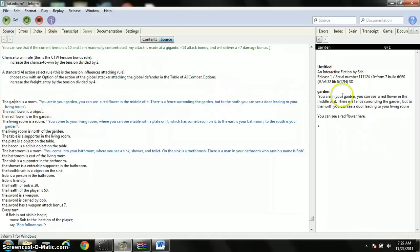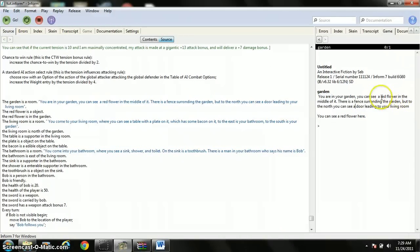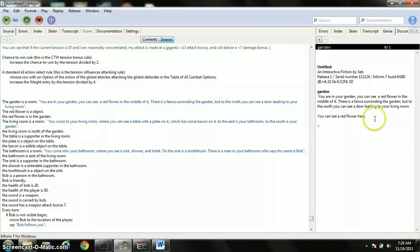So, now if you play, always press this to start your game. It will say, you are in your garden. You can see a red flower in the middle of it. There's a fence surrounding your garden, but to the north, you can see a door leading to your living room. That is what I wrote here in the description of the garden. And then, you can see a red flower here automatically says, so I could technically get rid of this.